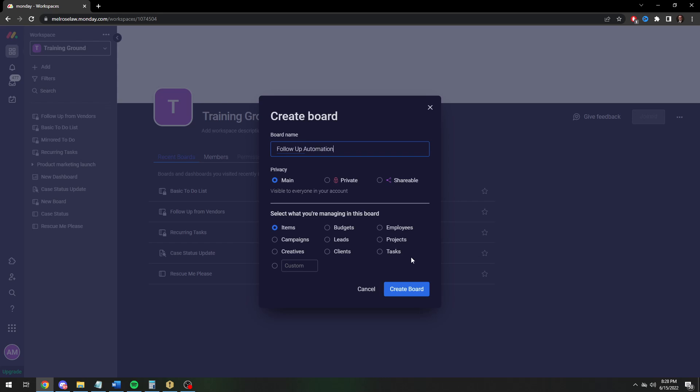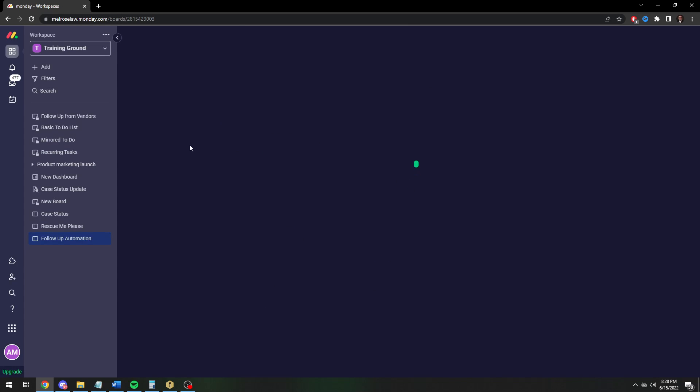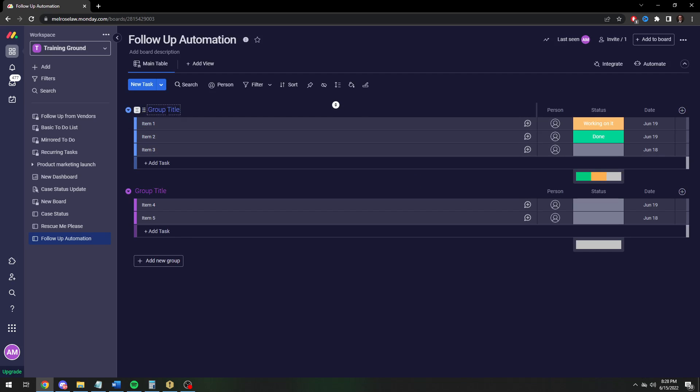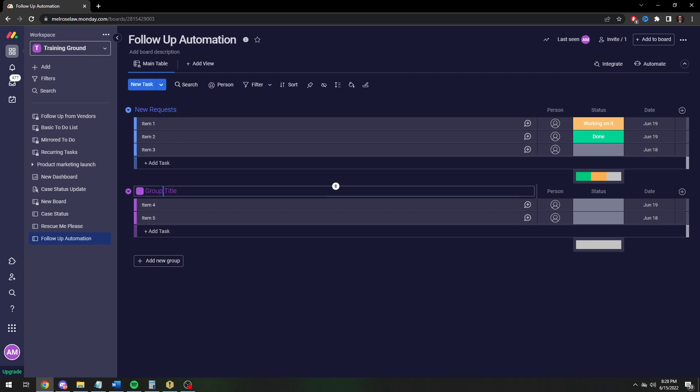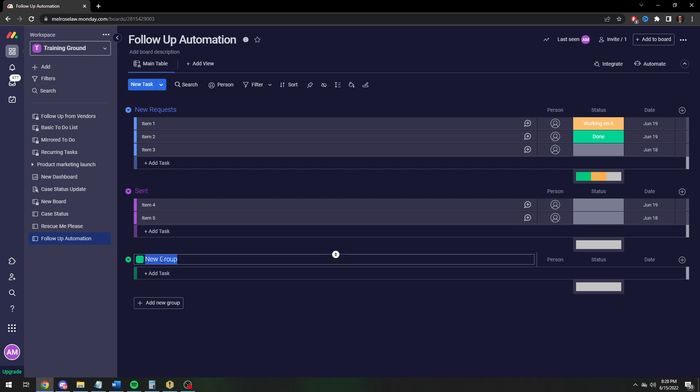So let's do a follow-up automation. For the purpose of this demonstration, we're sending an invoice to somebody and we want to remind ourselves to follow up in a week if we haven't received it. So this is going to be new requests, and then we're going to have a sent group because we've sent it out. And then our last group will be complete.